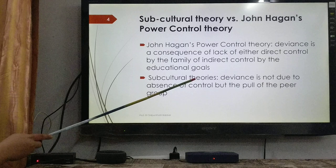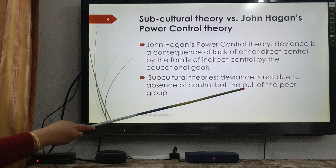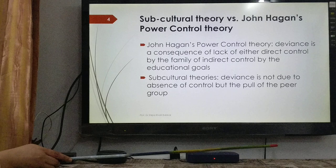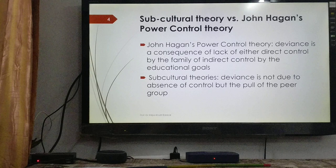In subcultural theory, deviance is not due to the absence of any control. Deviance is primarily due to a pull factor — a pull from the peer group which encourages individuals to commit crime. This is how subcultural theory is different from power control theory.